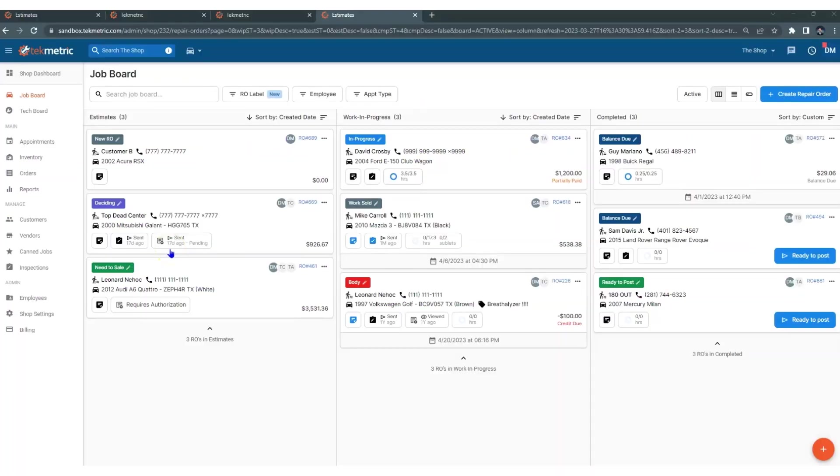Thank you for watching this video on basic navigating. When you log into the shop, you are going to find a blue banner up top. This is where you are going to find some of your basic controls as well as your profile.